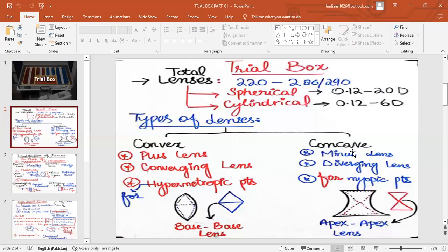In myopia, the power of the eye is more, so it focuses rapidly in front of the retina rather than on it. We use a concave lens so that it converges less and diverges more, allowing the image to focus exactly on the retina. In concave lenses, the prisms are connected apex-to-apex, so they are thick in the periphery and thin in the middle.